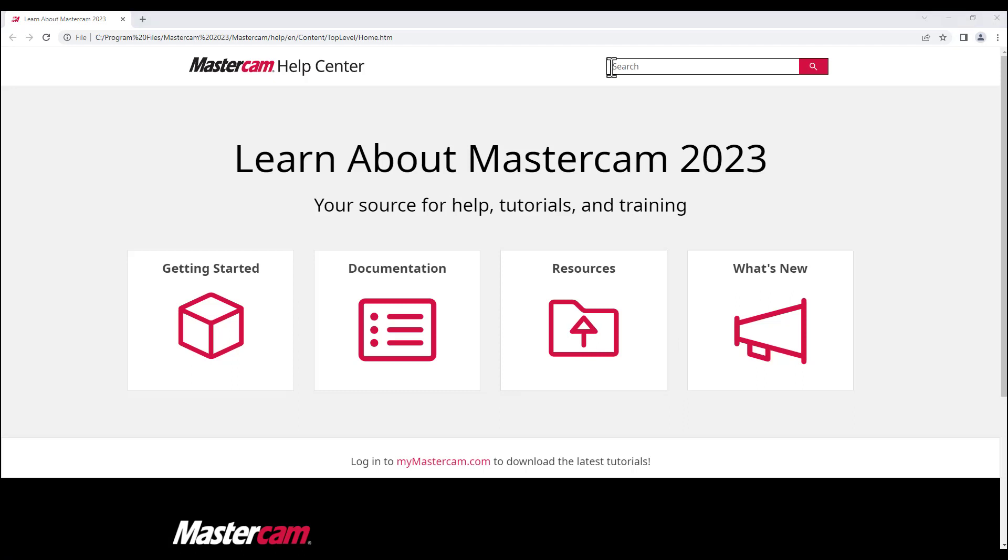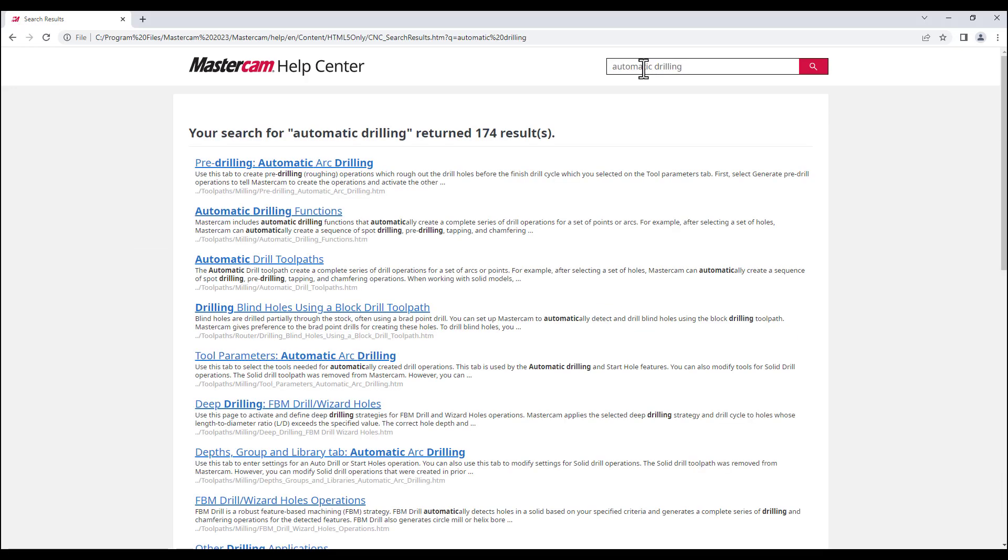You can also simply enter in the search bar a topic that you want to get more info about. Press enter and the relevant results will be displayed.